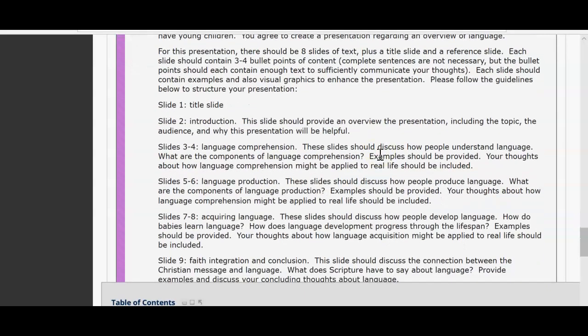The first slide should be your title slide. That should have your name, the title of your presentation, and any other information you want to provide. It should also include an introduction — an overview of the presentation including the topic, the audience you're addressing, and why this presentation will be helpful to the audience you're presenting it to.